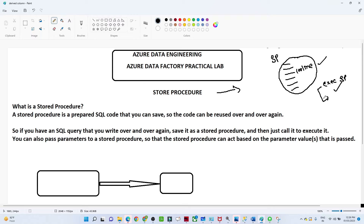That is the importance of the stored procedure — it is one of the most important things. You can also pass any kind of parameter into a stored procedure. When we do the practical, we will understand more about it.